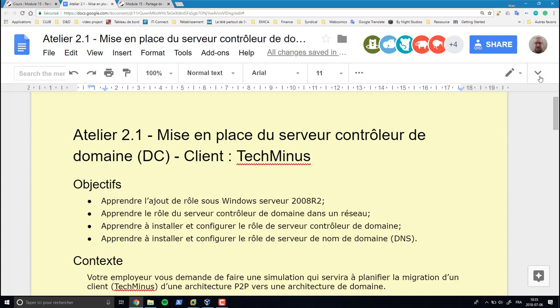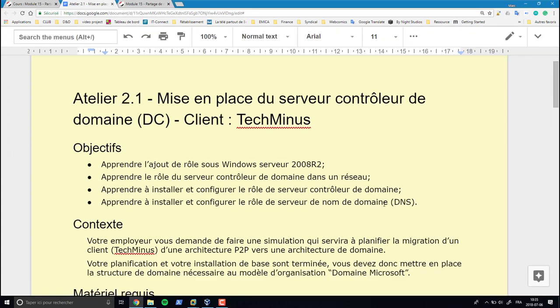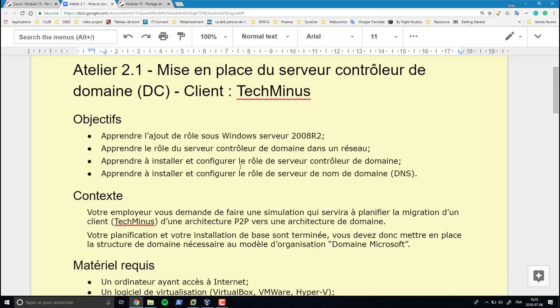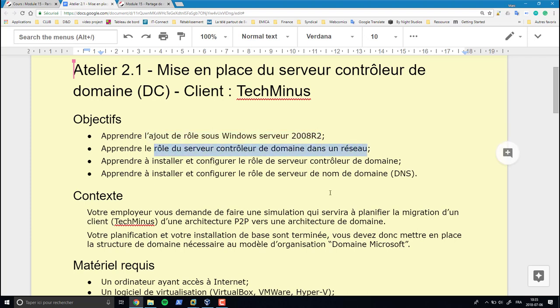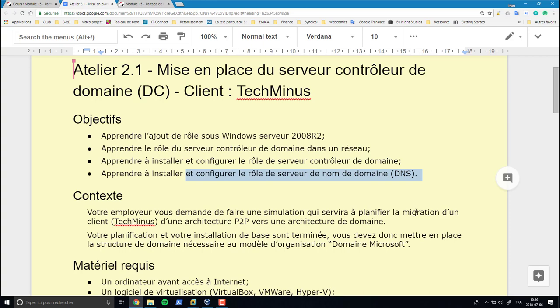Présentation de l'atelier 2.1 : la mise en place d'un serveur contrôleur de domaine. Ça va nécessiter également l'ajout du rôle de serveur DNS. Les objectifs de la séance : apprendre à ajouter les rôles sous Windows Server 2008 R2, apprendre à installer et configurer le rôle de contrôleur de domaine, ainsi qu'installer et configurer le rôle DNS.